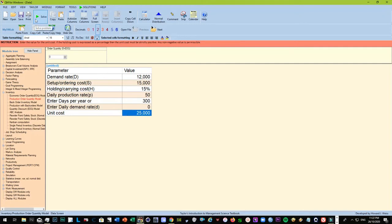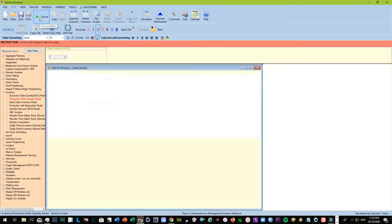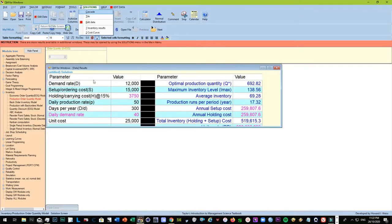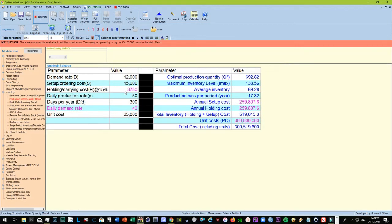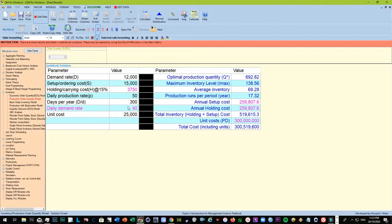That means that the factory is able to produce 50 laptops per day. And when you solve, this is the data that's presented to us. Holding cost is 15%, that's 3,750 as in the case for EOQ. Daily demand rate is 40, just divided 12,000 divided by 300.